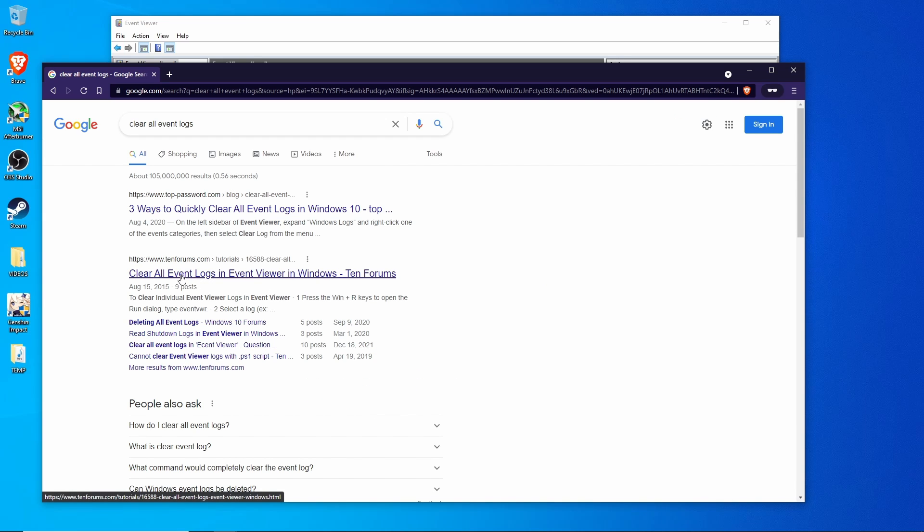Let's type in clear all event logs. You'll see this second one here, 10forums.com. This is the link we're looking for.